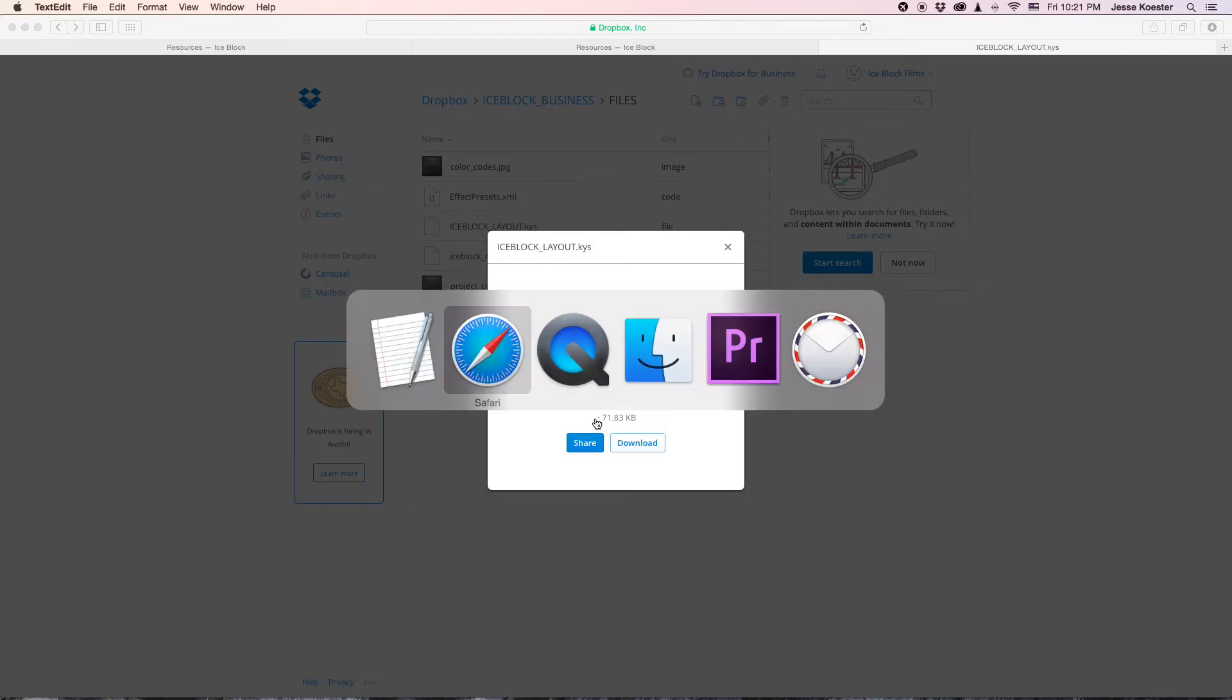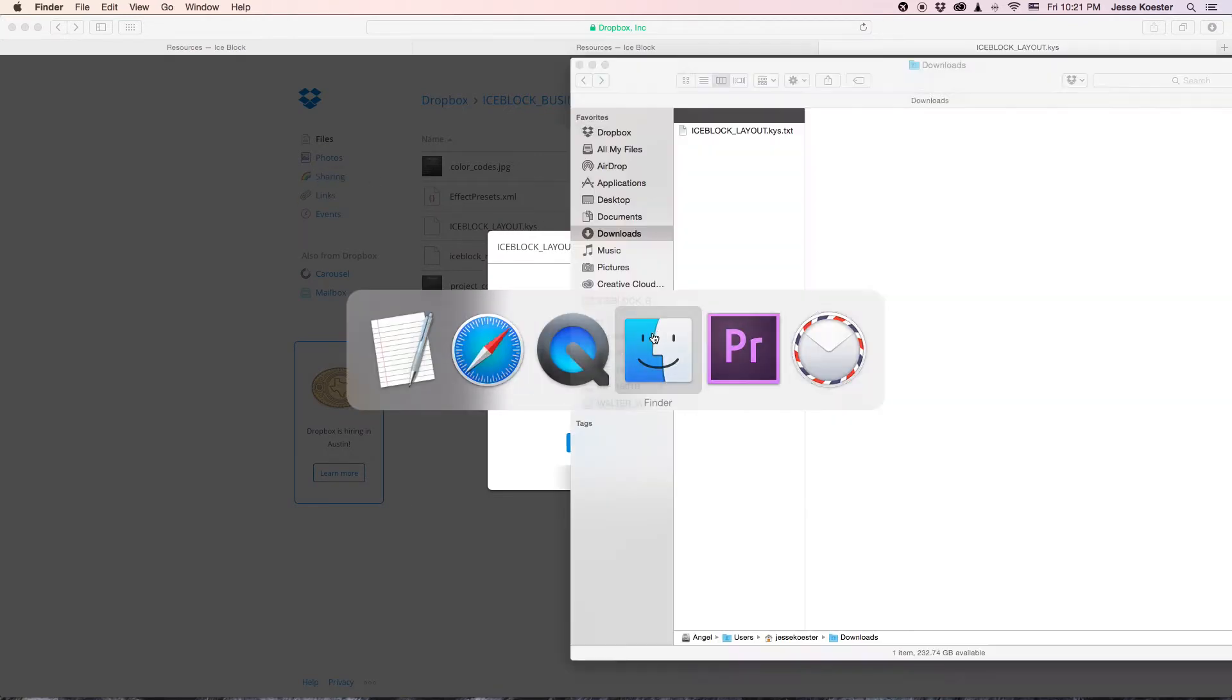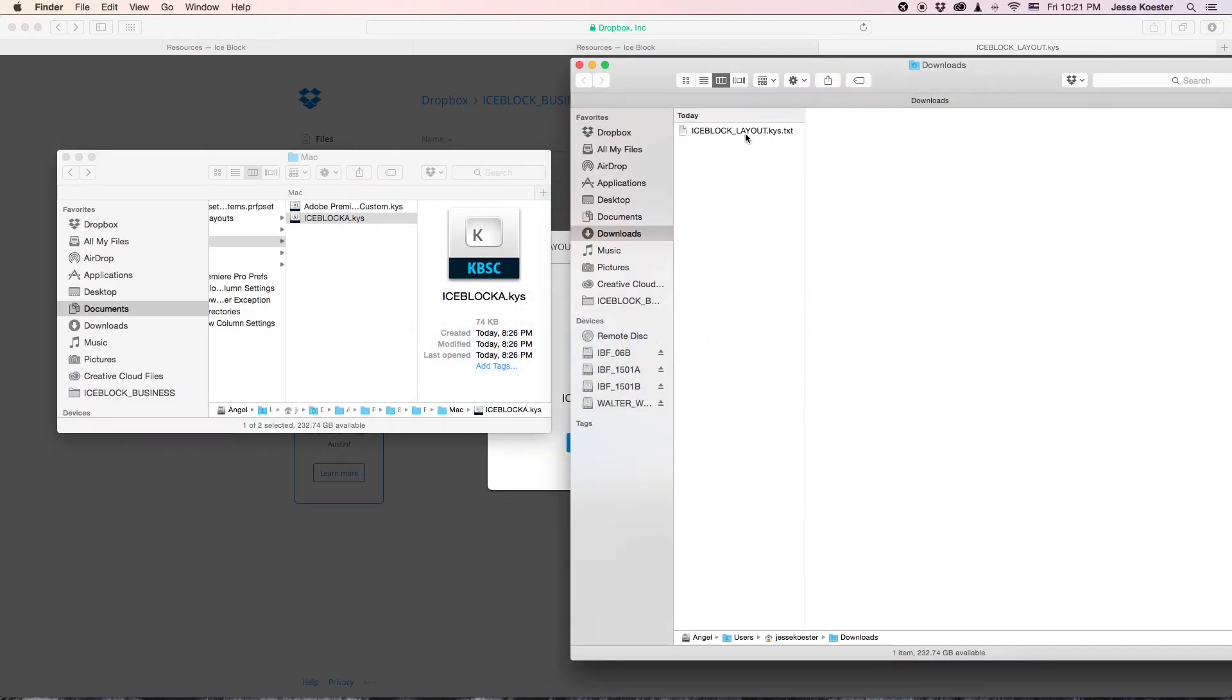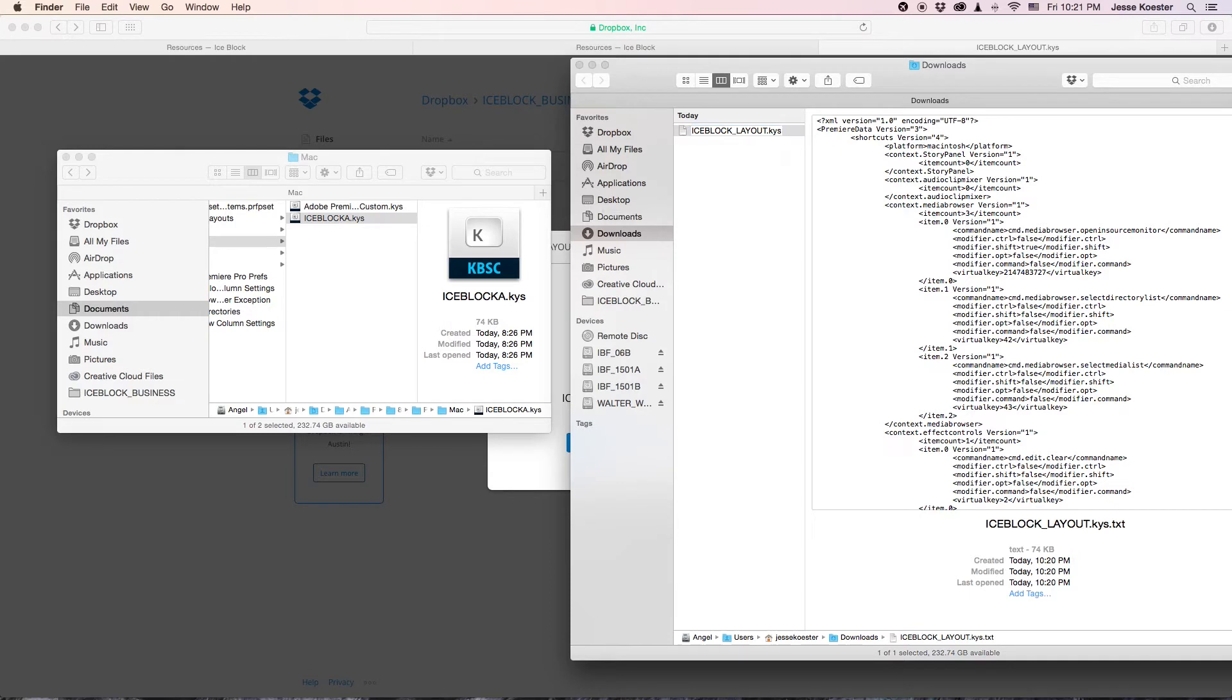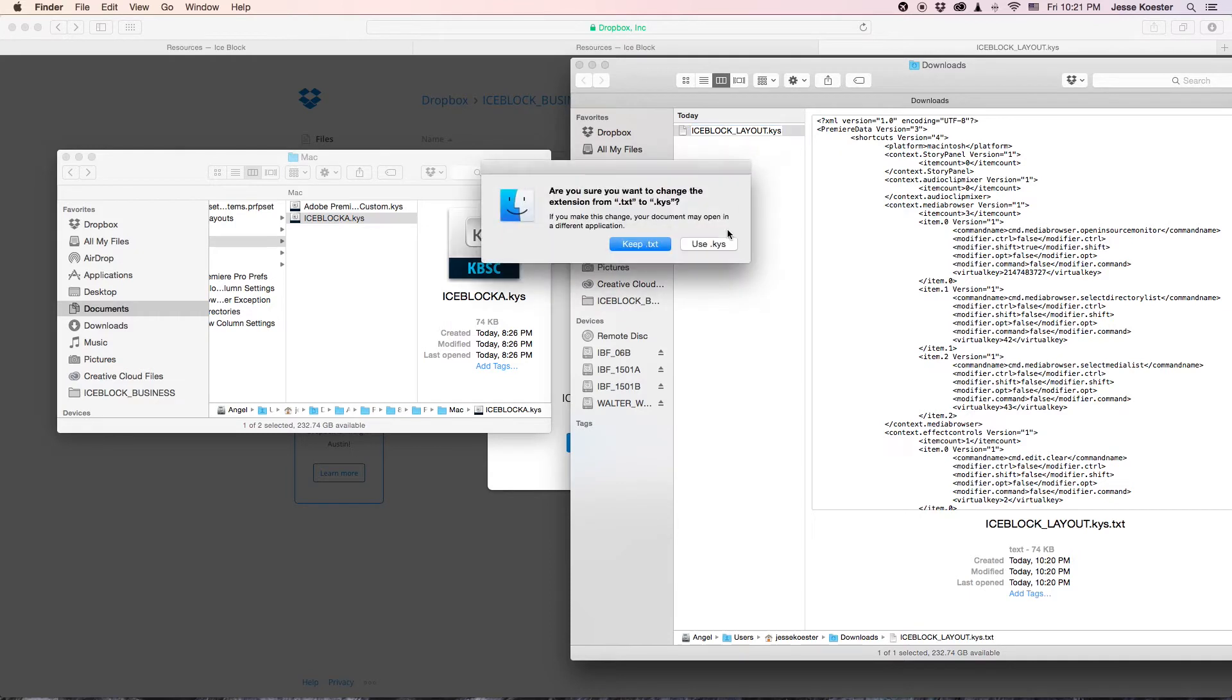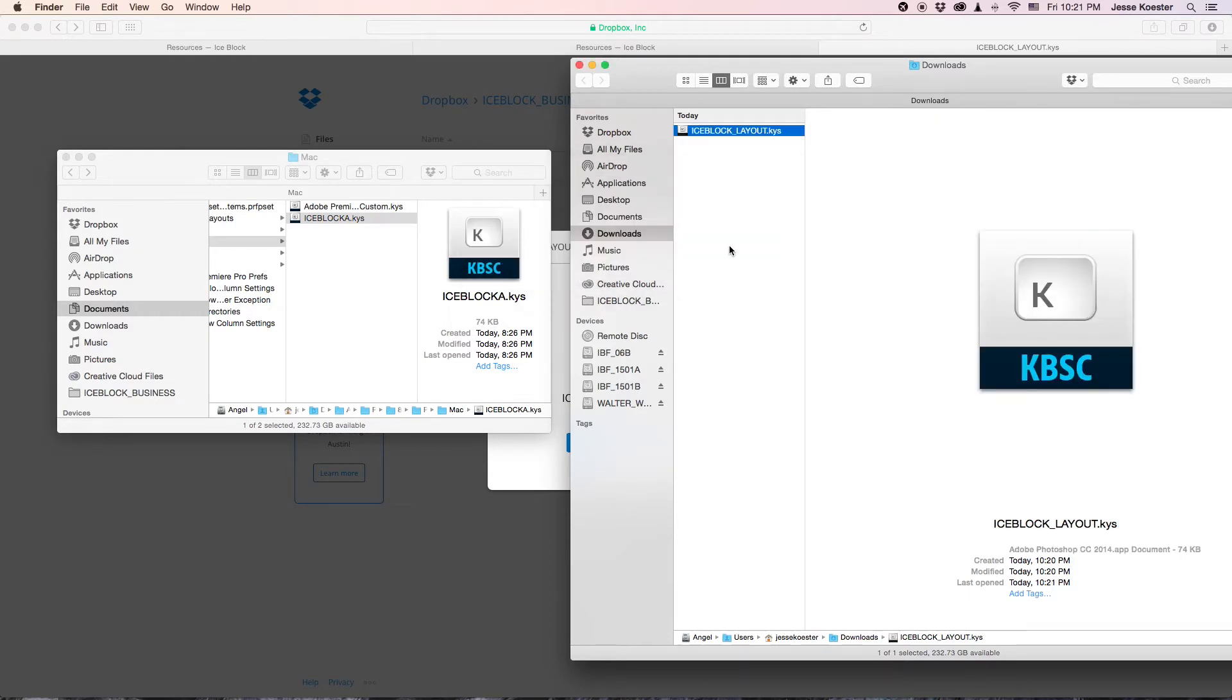But you need to go over to your downloads folder. The first thing you have to do is remove the TXT extension from this file and it will ask you if you're sure. Yes, you want to use KYS. Alright, we're halfway there.